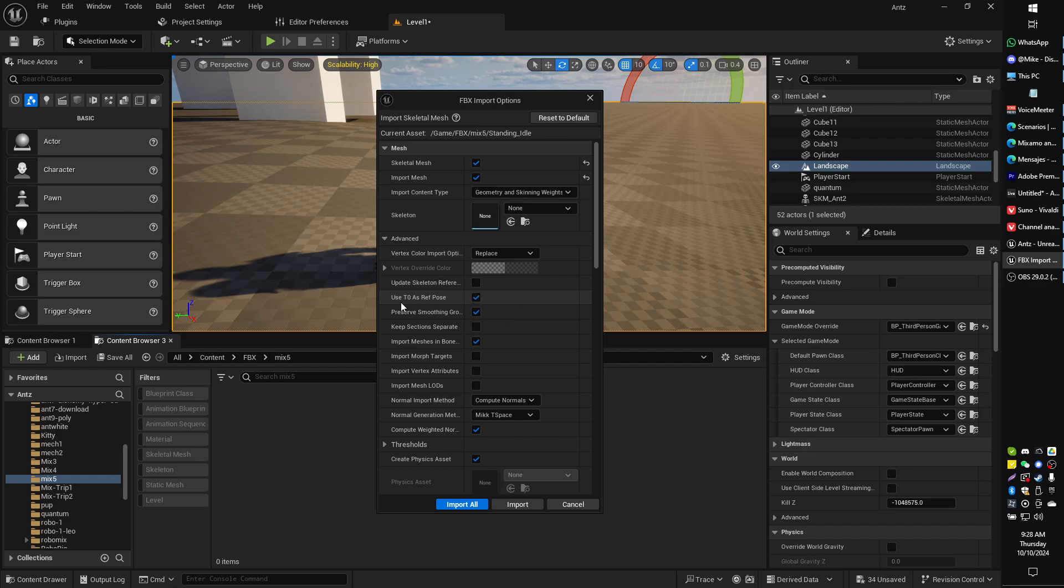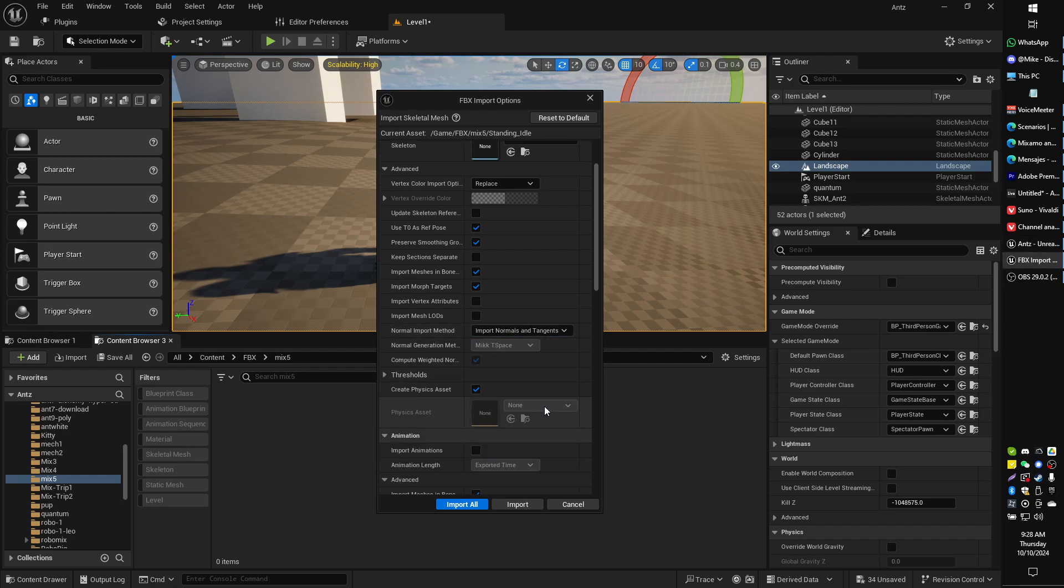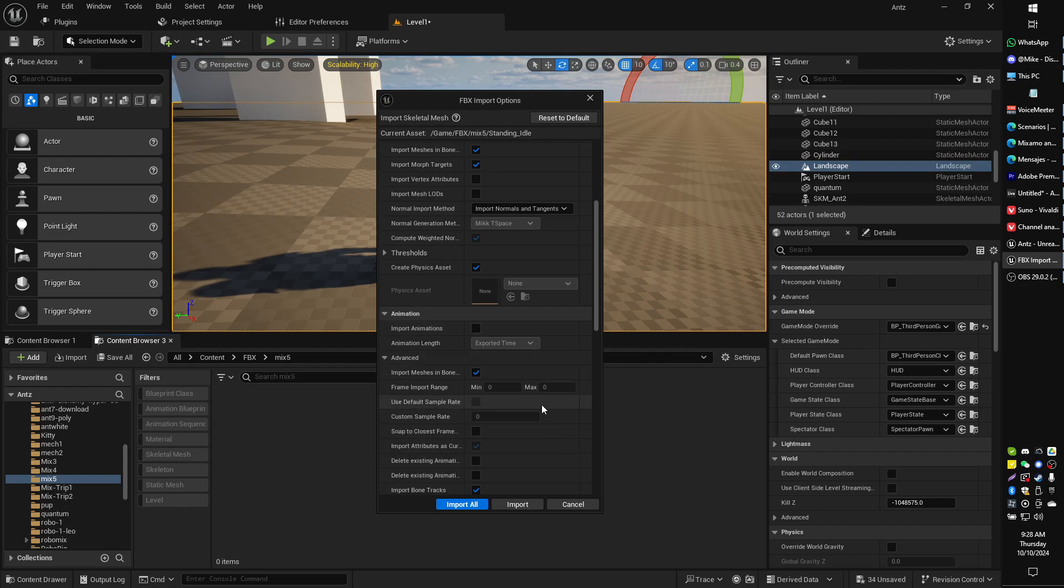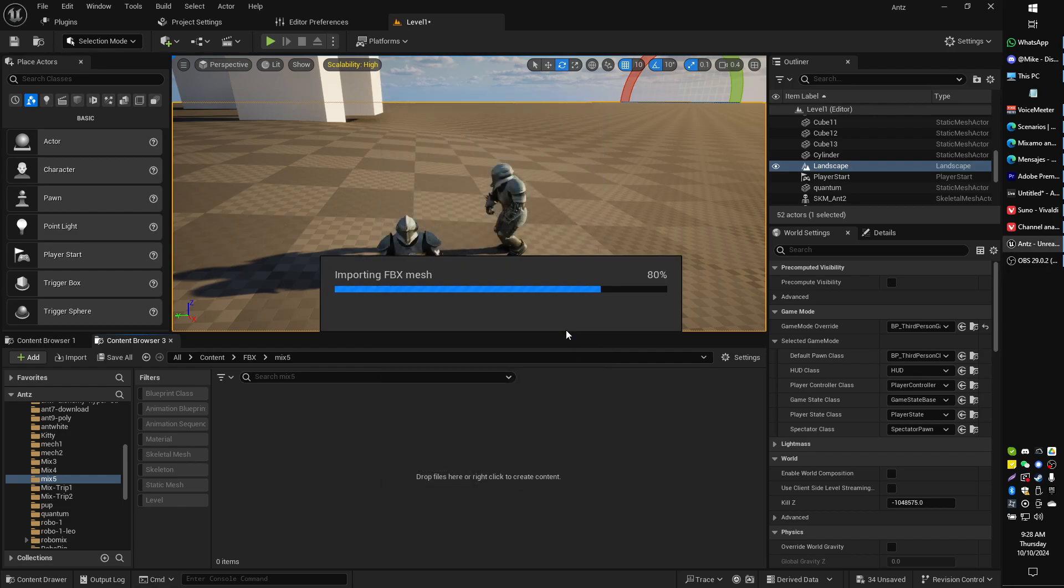We're going to add T0 as ref pose, and we're going to import morph targets, and we're going to do import normals and tangents, and that should be good. You should be good to go with this configuration.